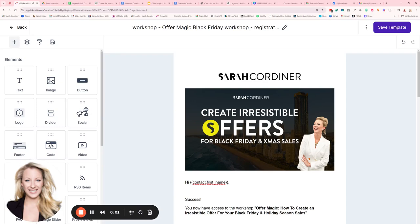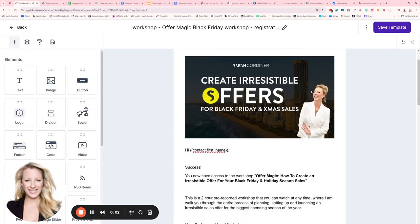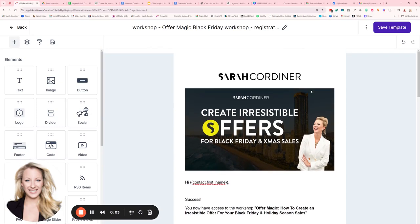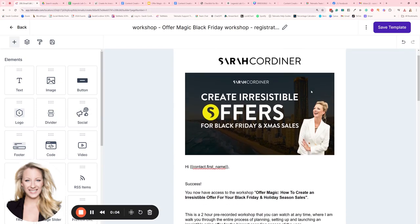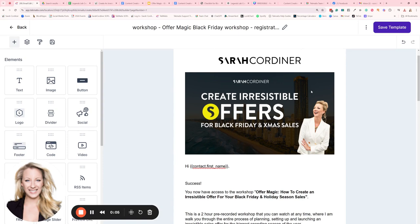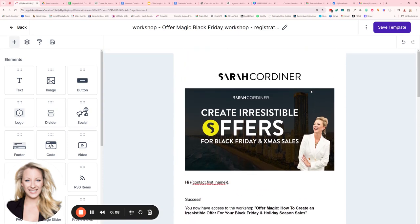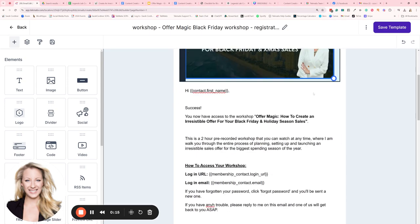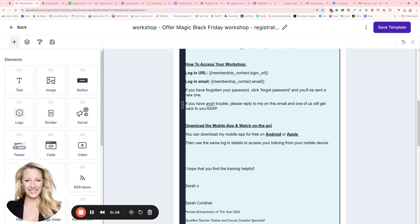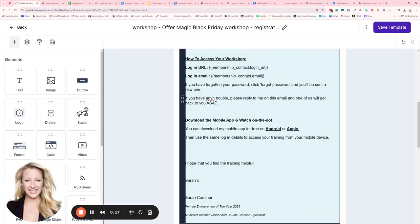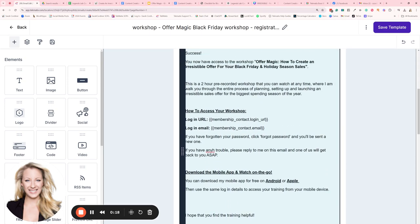Put in a student confirmation email if they've purchased a course or a workshop from you, or perhaps a workshop registration of some kind. First of all, you're going to want to make sure that you have created an automation that will send that student, that buyer, confirmation of their purchase and instructions for how to access their training.